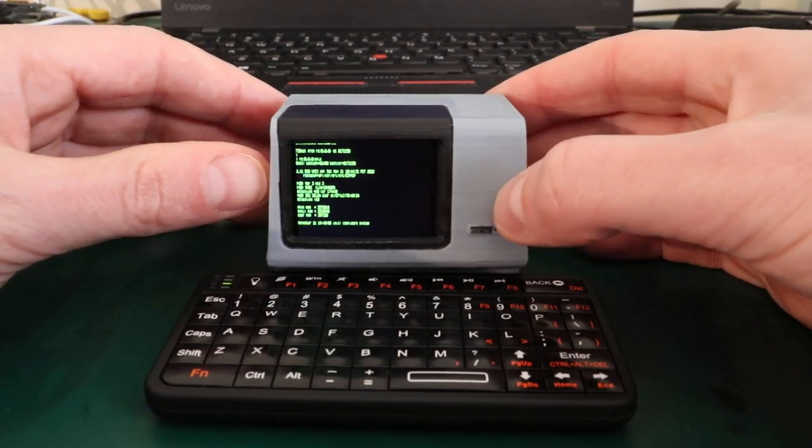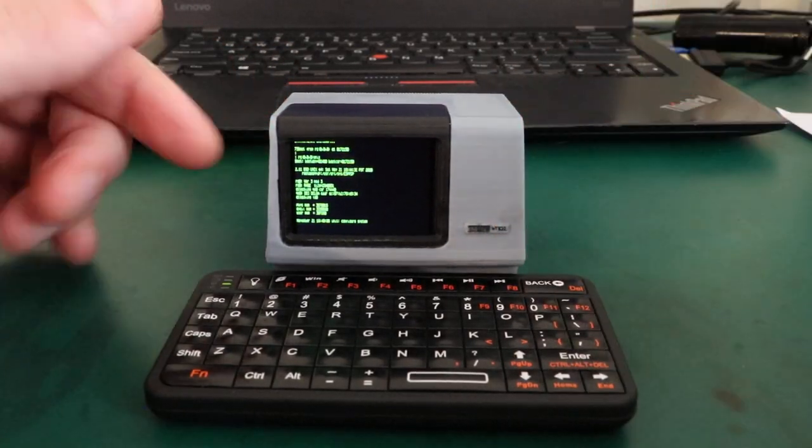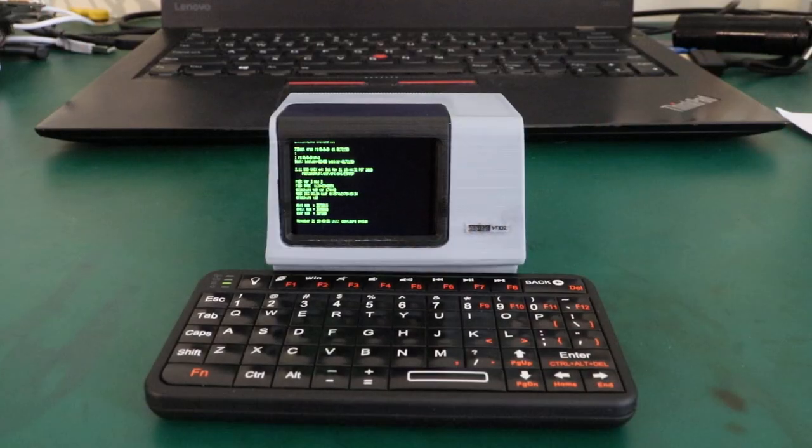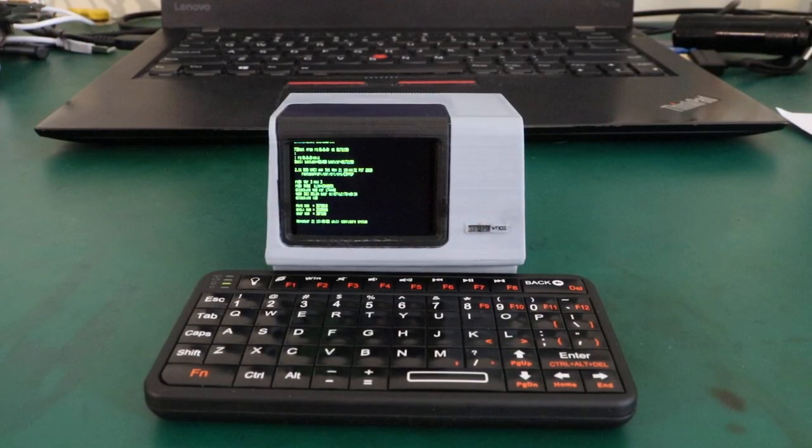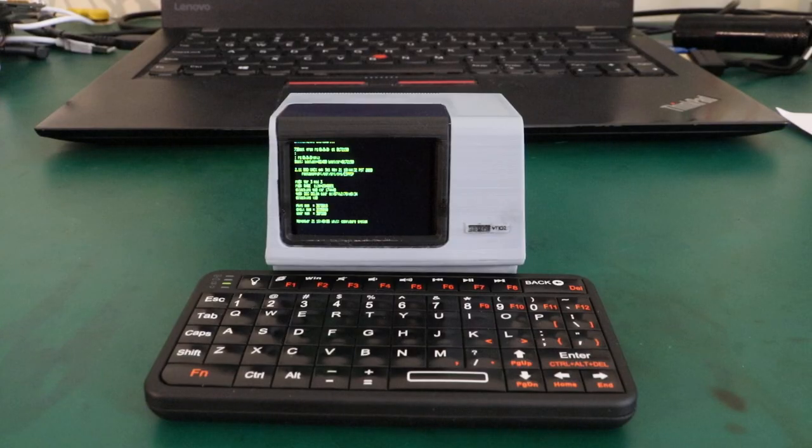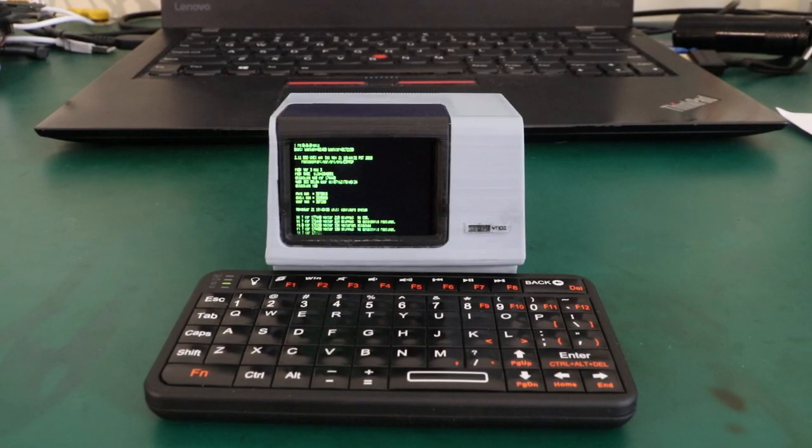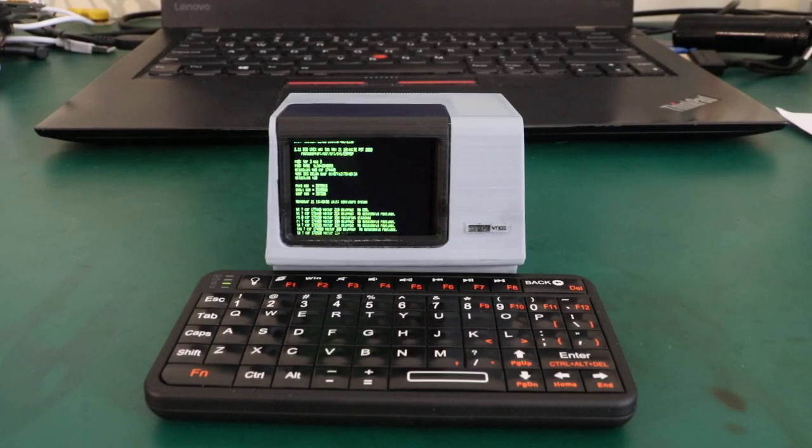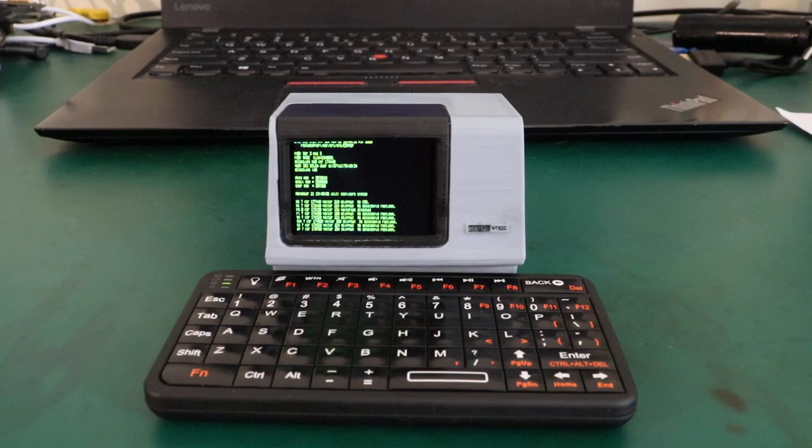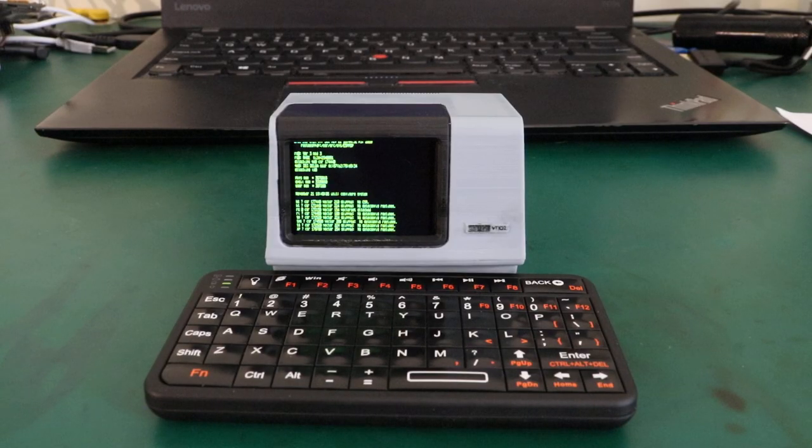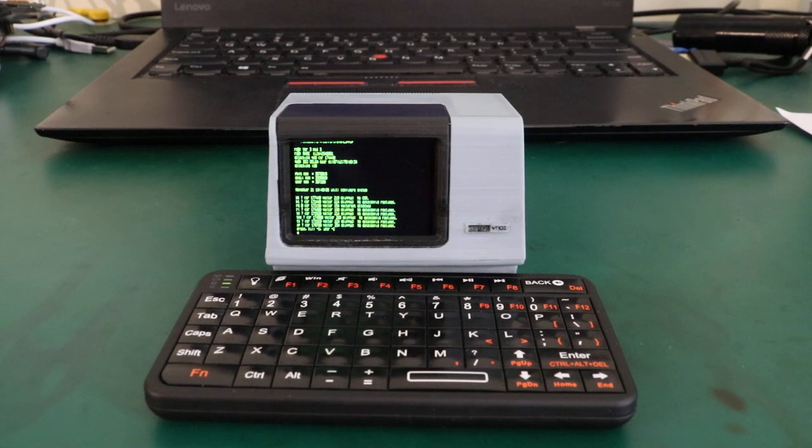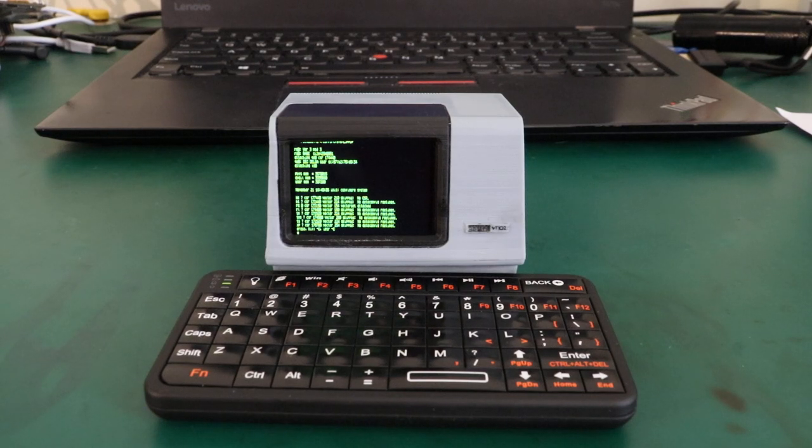So back to the front, what you can see here is a 1.8 inch LCD. It has a resolution of 240 by 320, and the emulated terminal actually is 80 by 24 characters in size. This means that each character only has 4 by 10 pixels to work with.